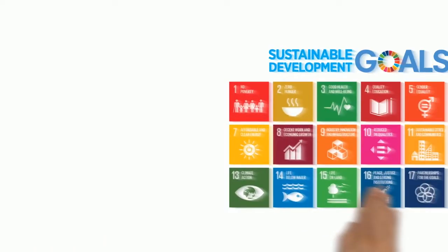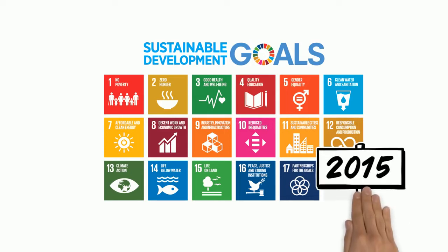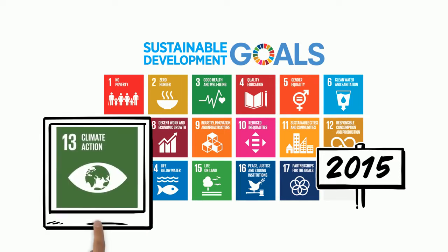United Nations adopted 17 Sustainable Development Goals in 2015, which almost all the member countries adopted including India. SDG 13 is Climate Action.